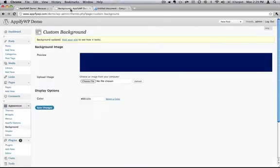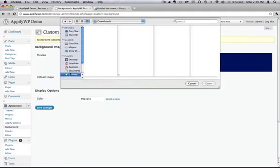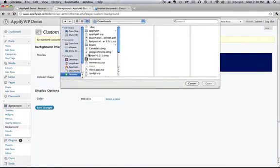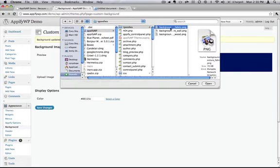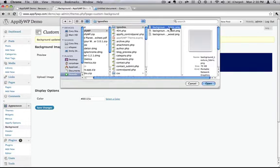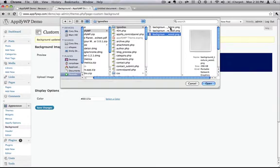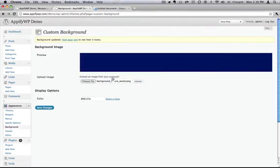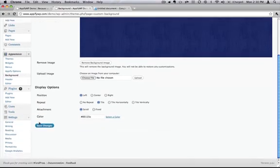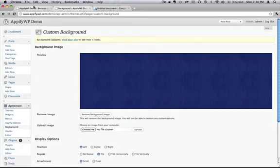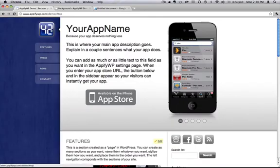On top of that, you can also choose from several custom background textures that I've developed just for AppifyWP. You can choose between fabric, wall, or wood. Let's choose the wood texture. And we'll hit save. Refresh our site. Now we have a nice grainy texture on the background.